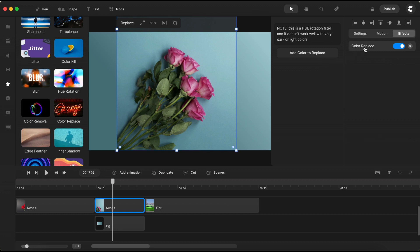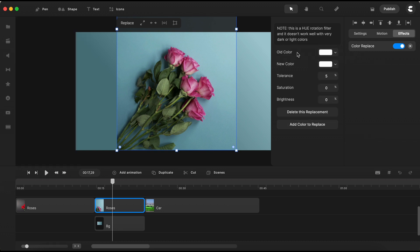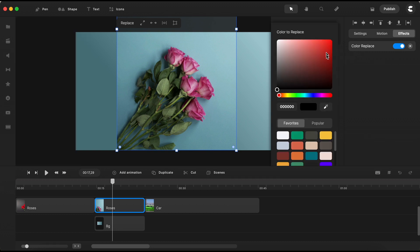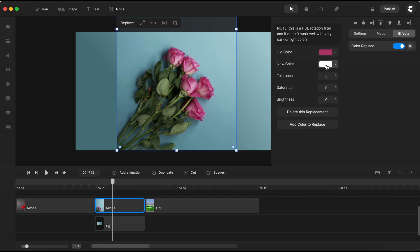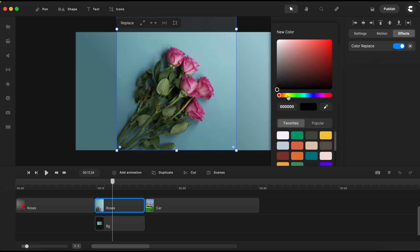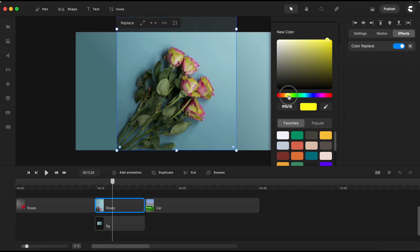Click on the effect to open the side panel. And now, let's select the color you want to replace. Next, choose the color you'd like to replace it with. I'll opt for a bright and sunny yellow from the palette. With the replacement color set,